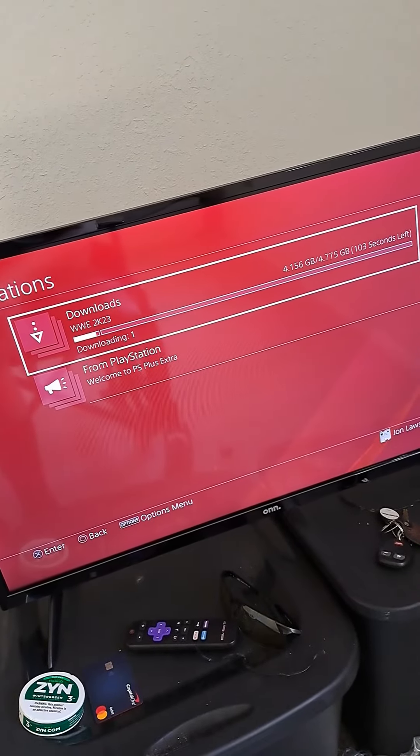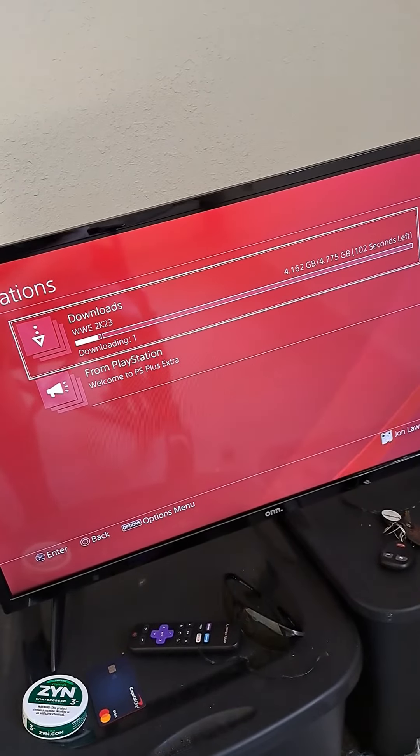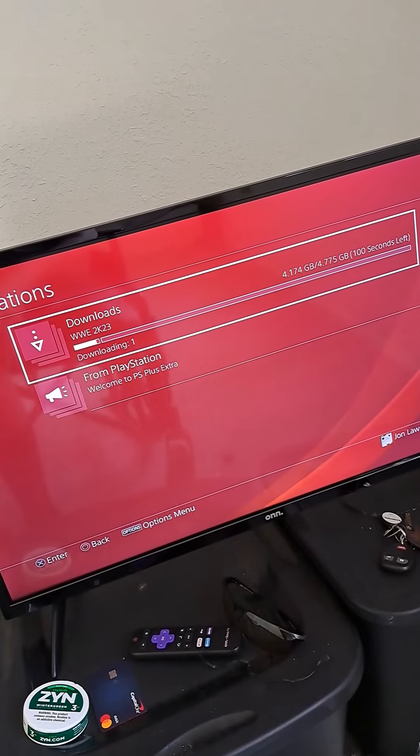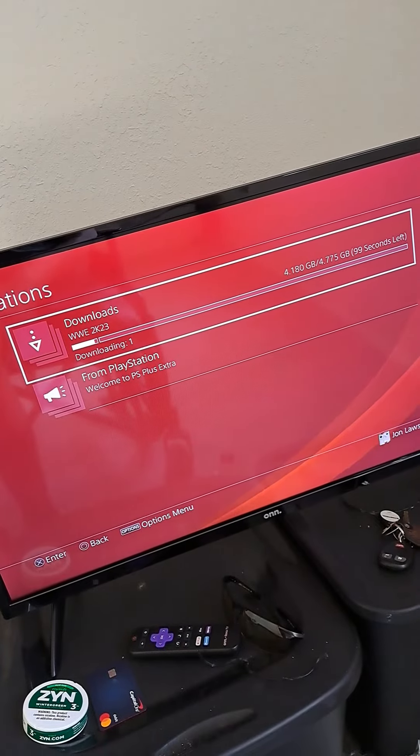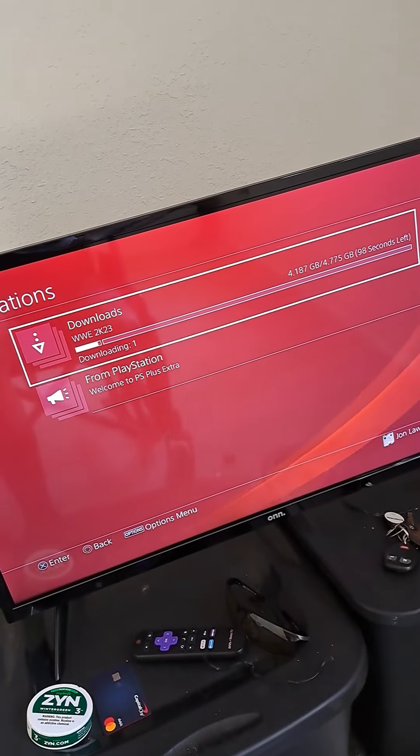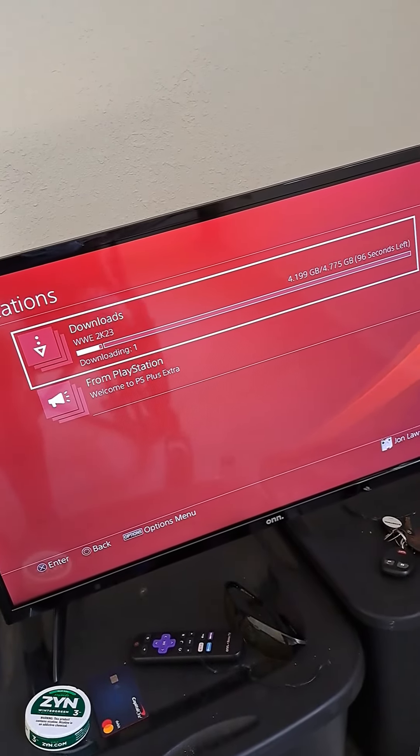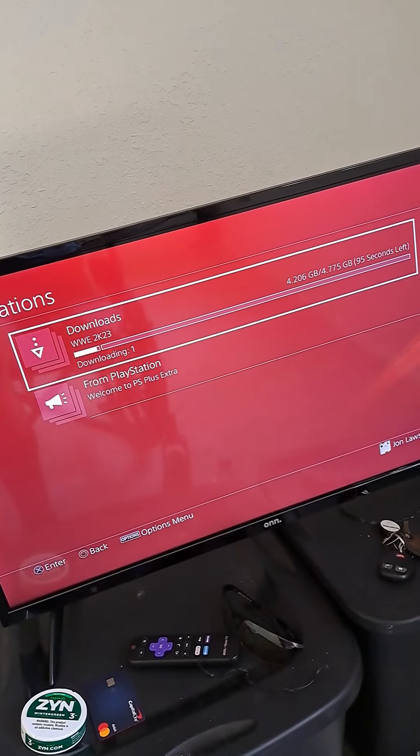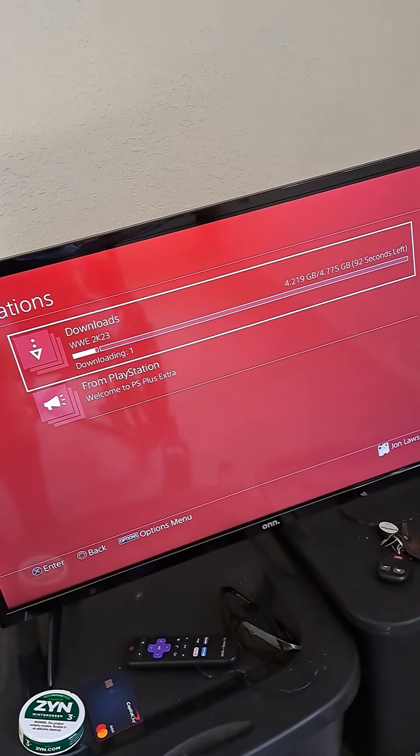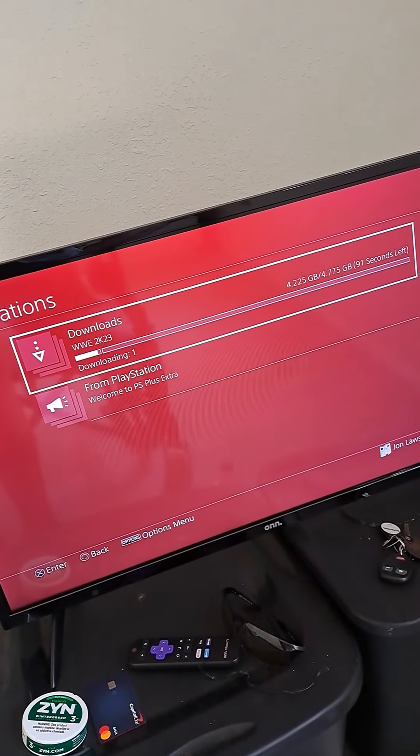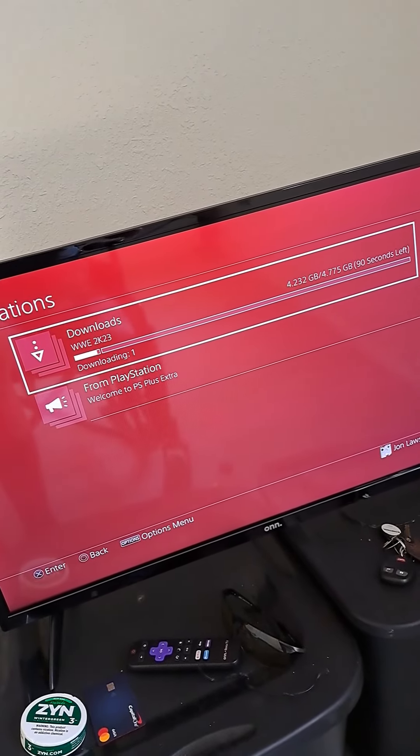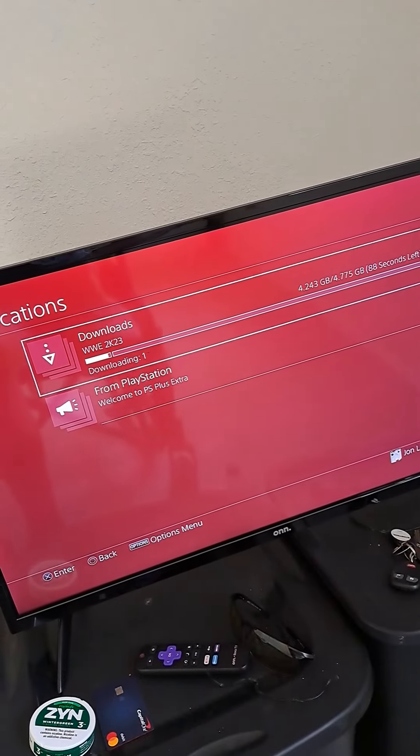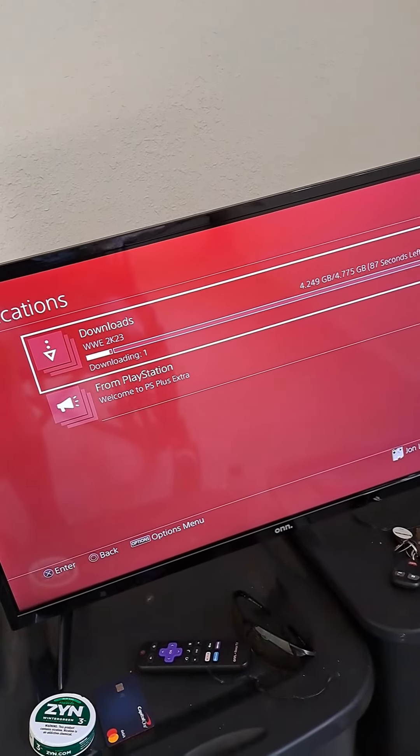The last PS4 I had, when I attempted to download it, it actually corrupted. It got to the end of this download here, which is 4.775 gigabits, so it's about 90 seconds left.